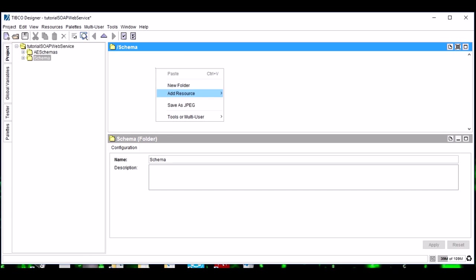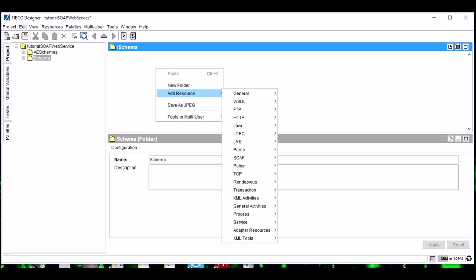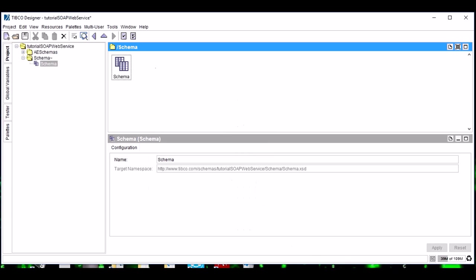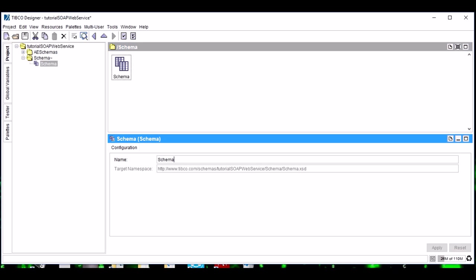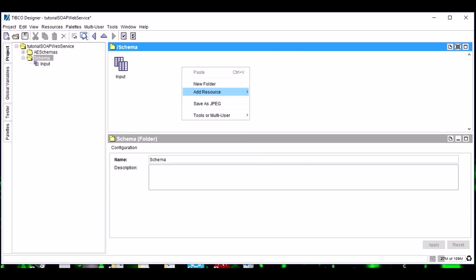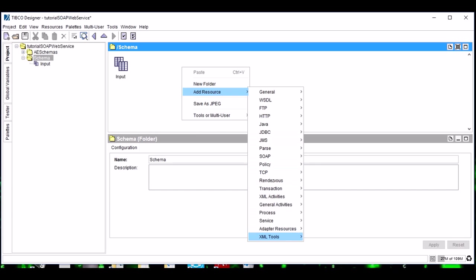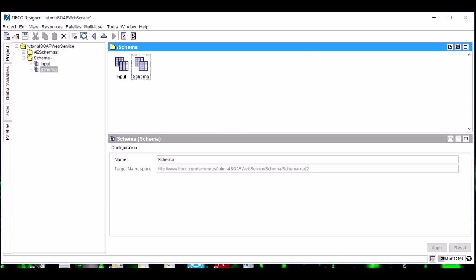In this folder we will add two schemas. Name the first one as Input and another schema, name it as Output.